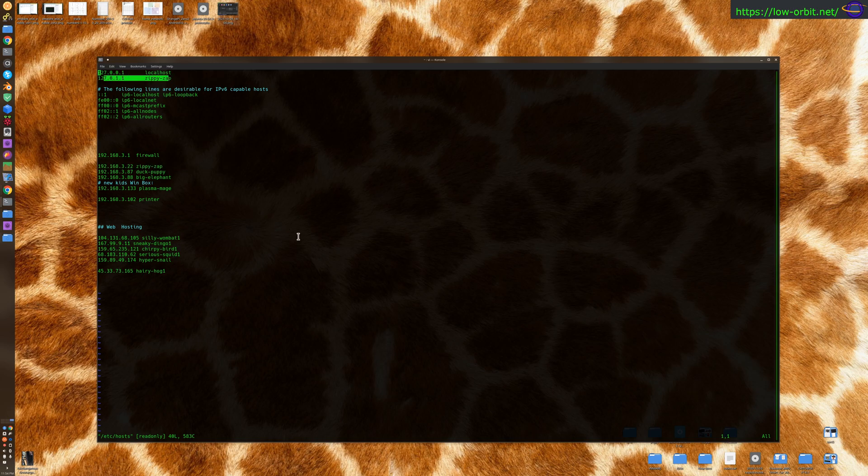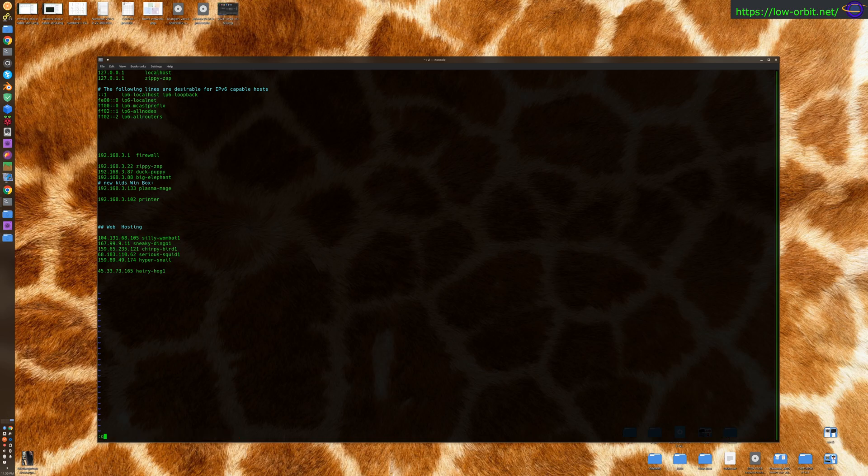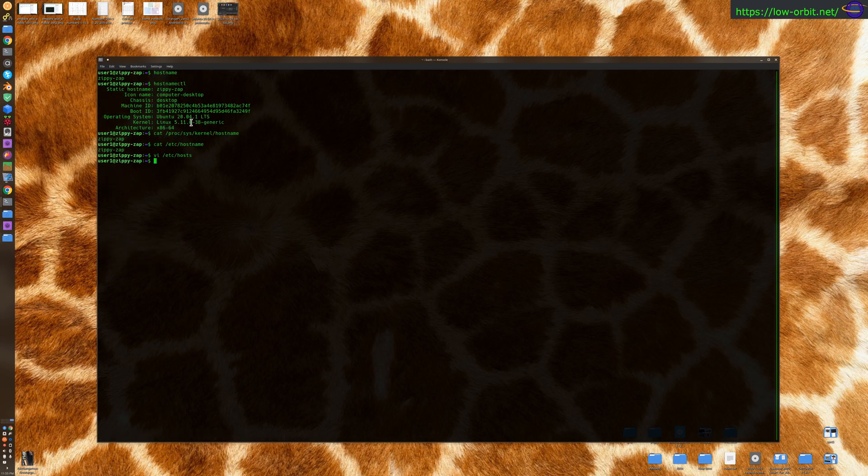And anyways, that's how you would check your hostname in Linux and also how you can change your hostname.